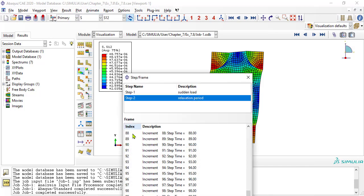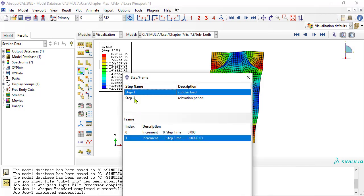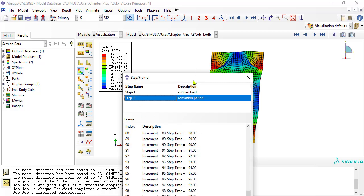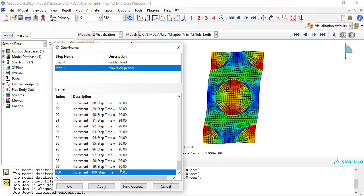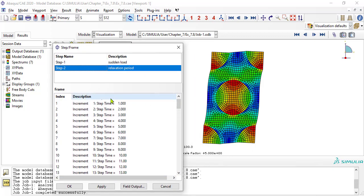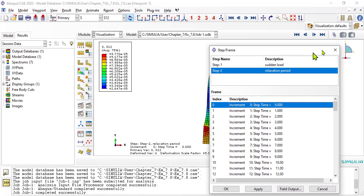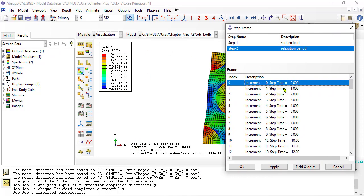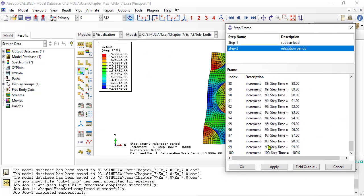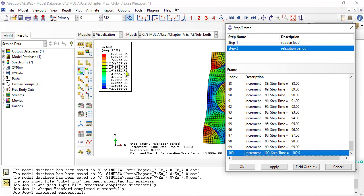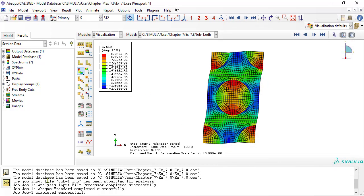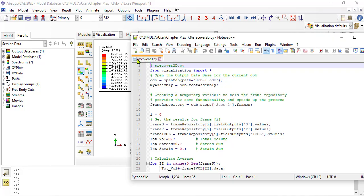With the menu step frame, we can retrieve results for any time from 0, when the relaxation starts, to 100, when the simulation ends. With this Python script, we can calculate the average stress and strain, iterating with i from 0 to 100.